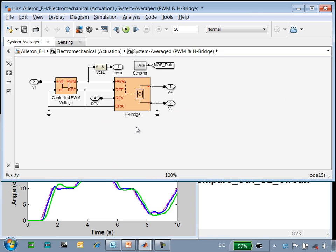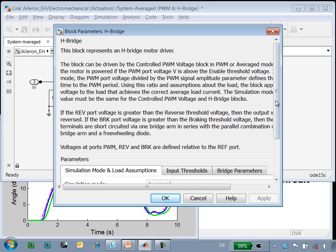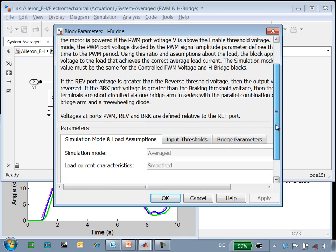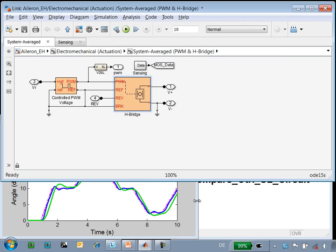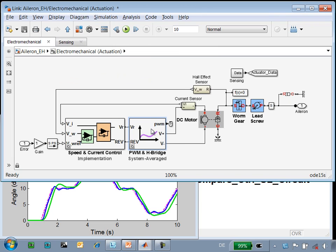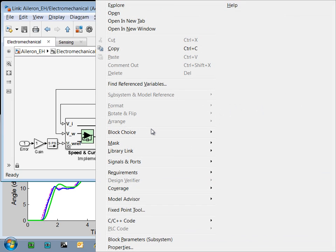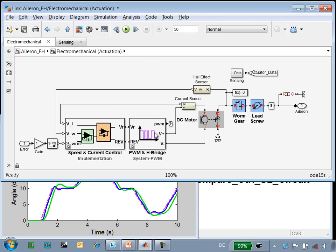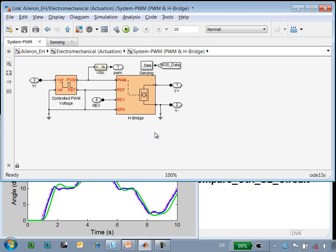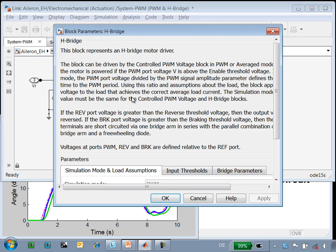Currently our motor is being driven in averaged mode, where we apply an average voltage to the DC motor. We know in the final design it will be driven with pulse width modulation. So we can configure our H-bridge and PWM driver to generate a PWM signal.